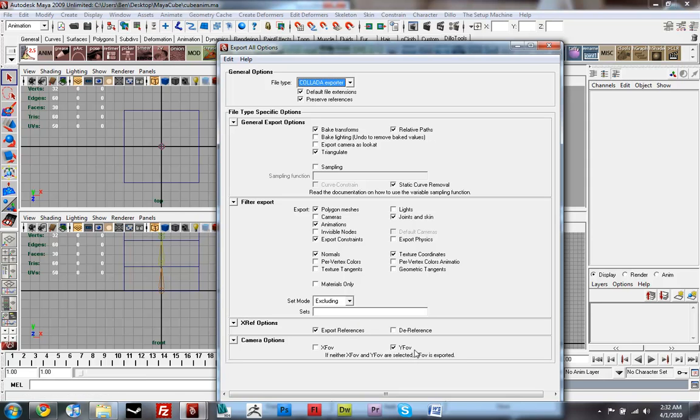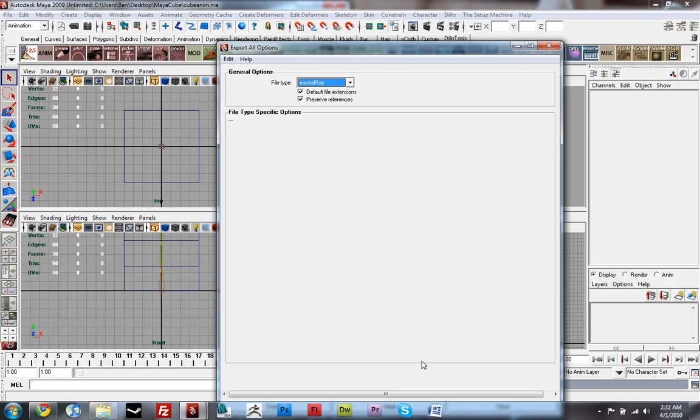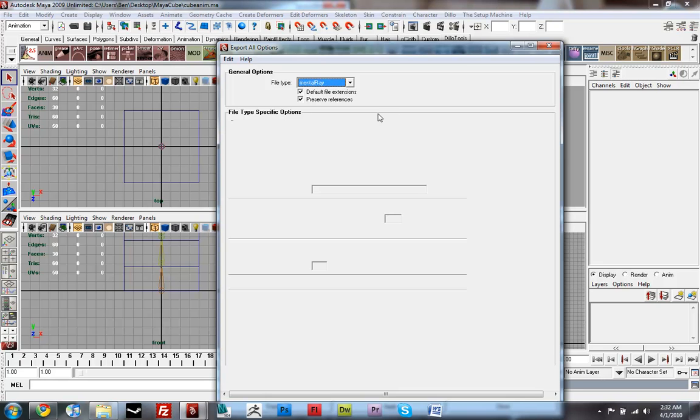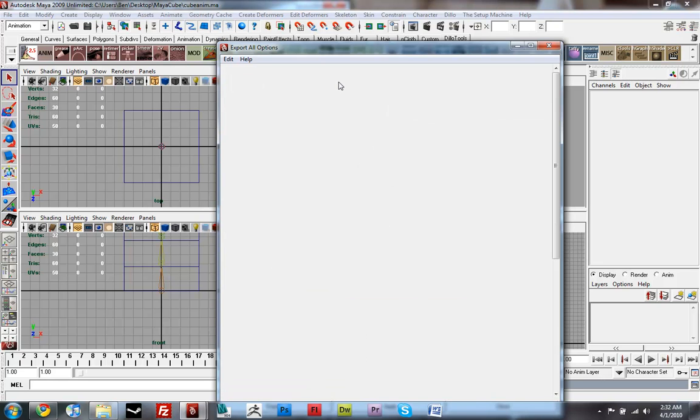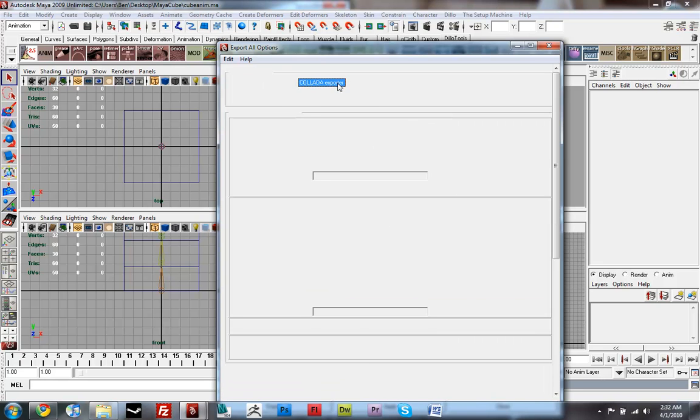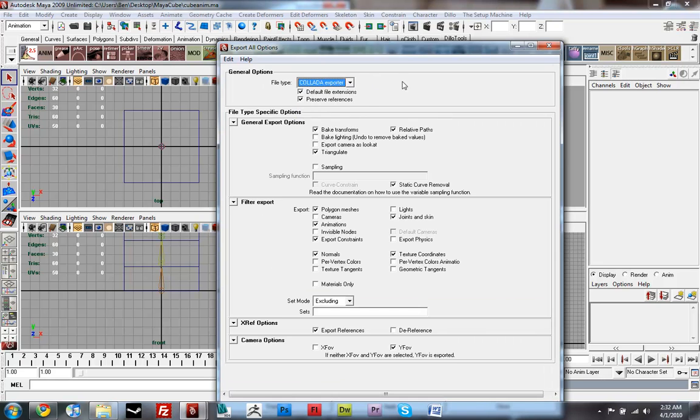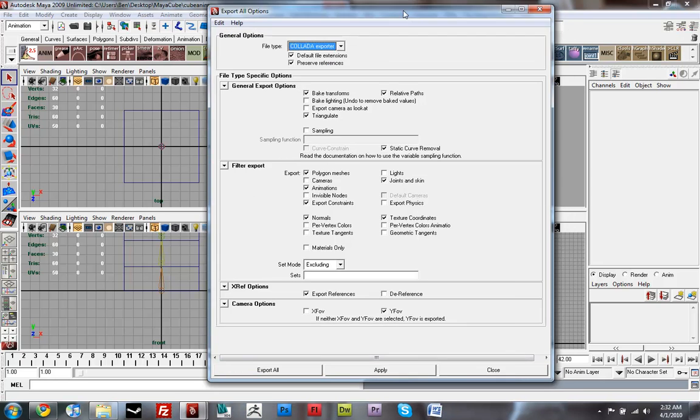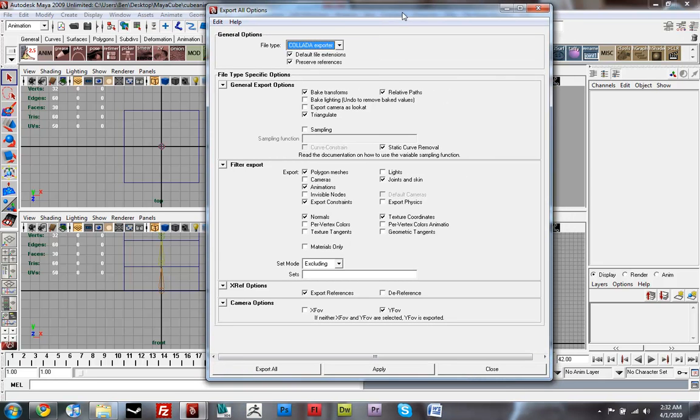Export References and YFov. Sorry about that. If you have all those selected you should be good